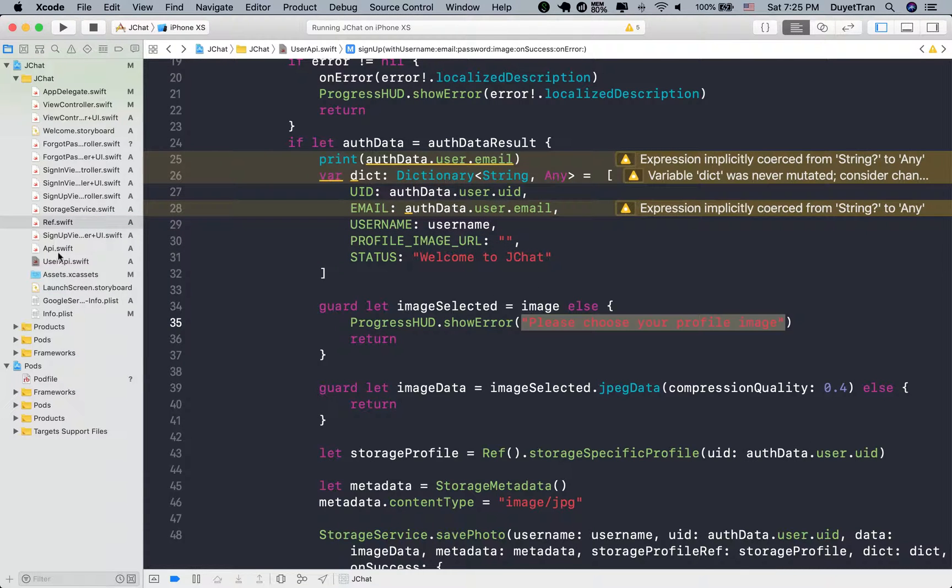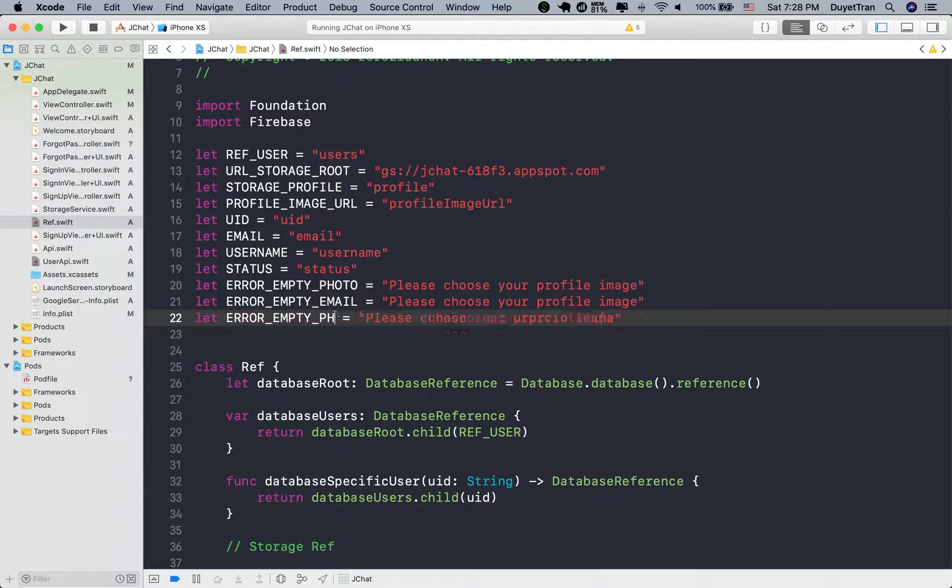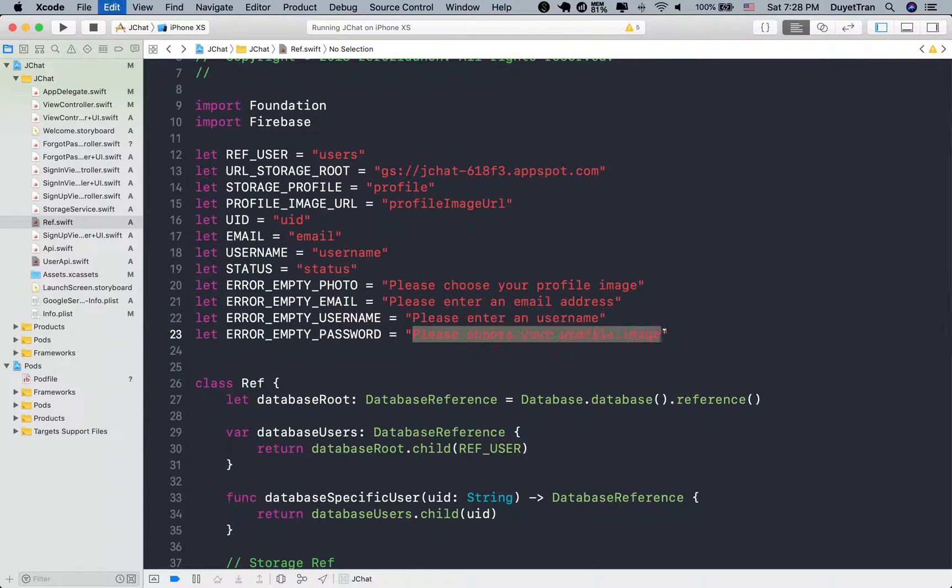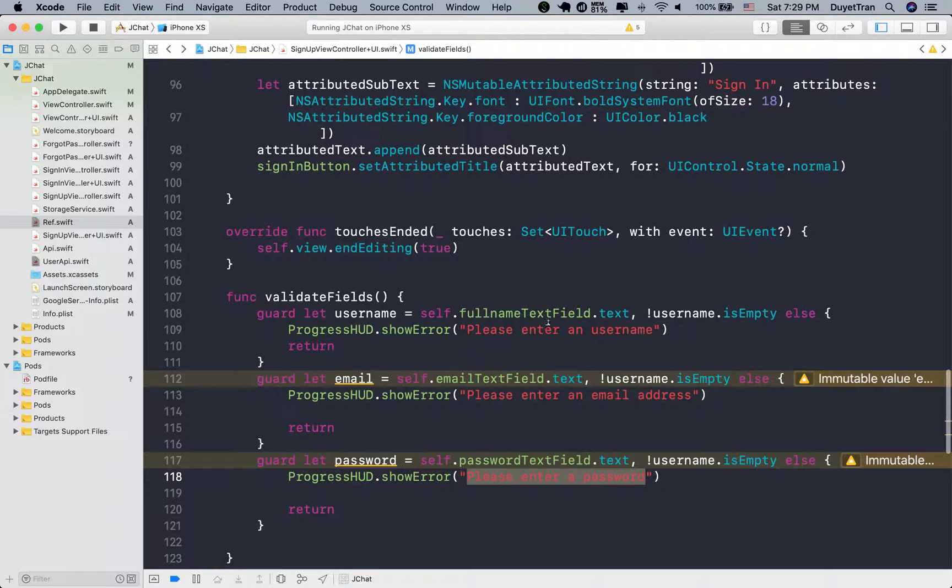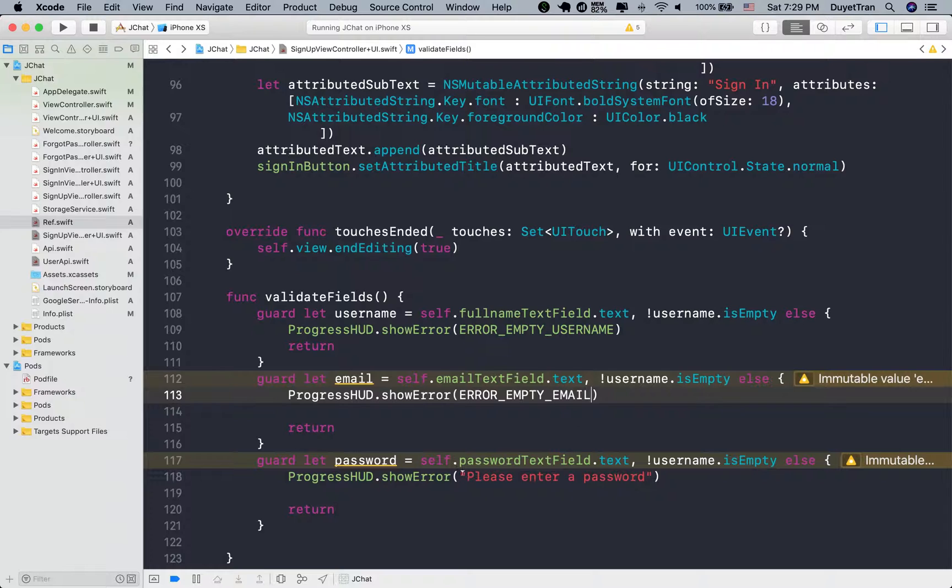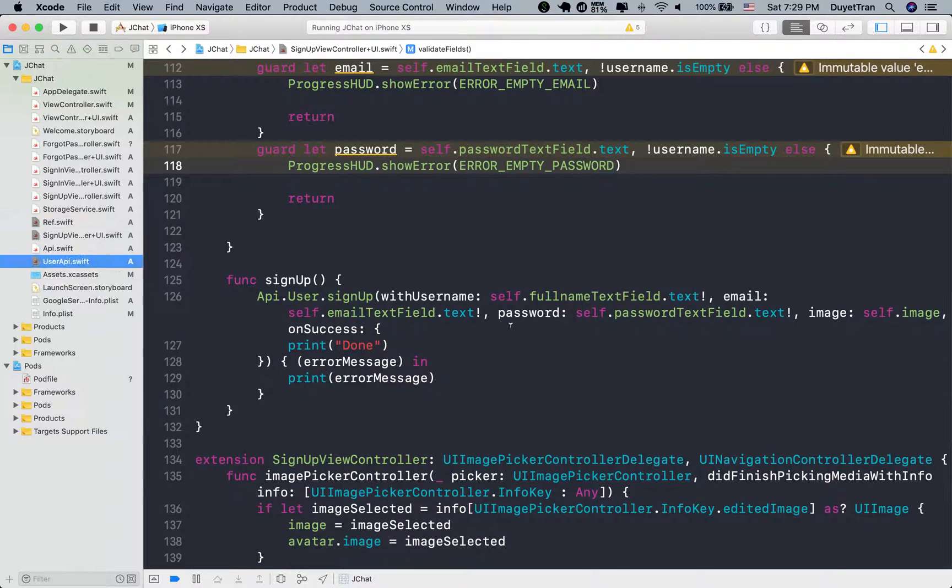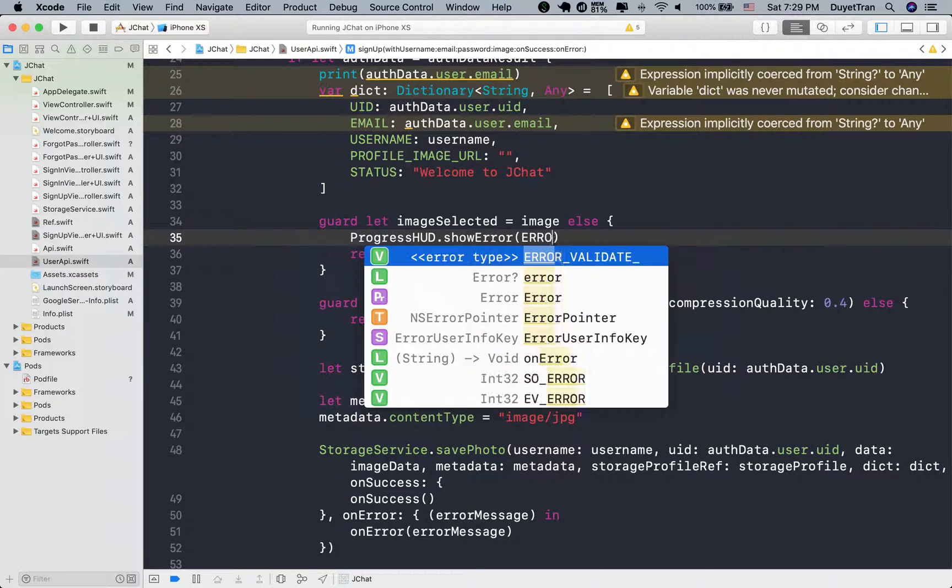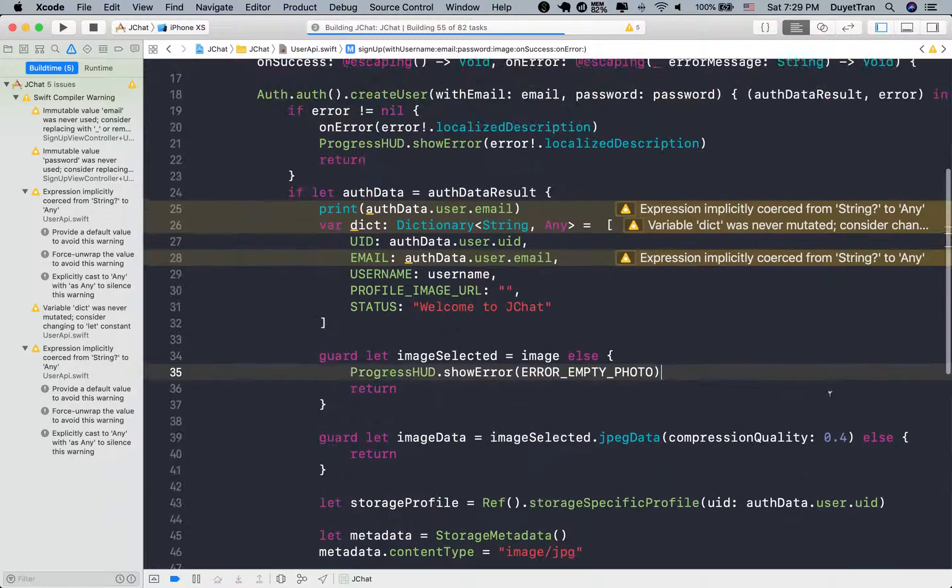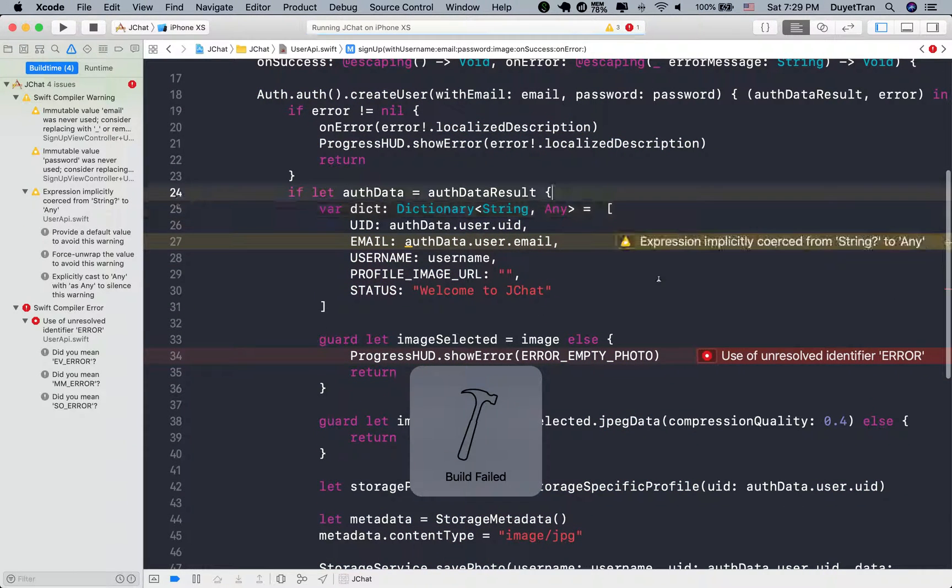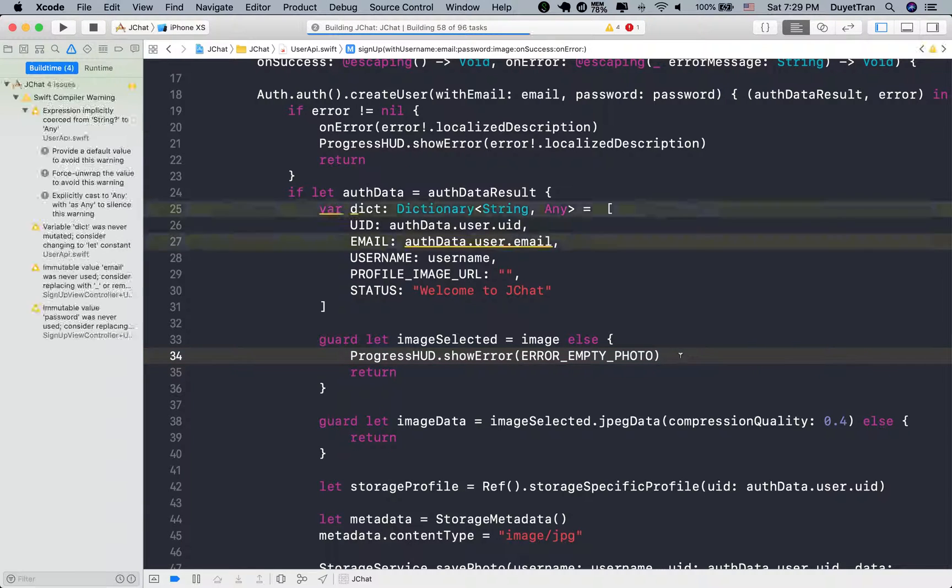Next, let's start working with the error messaging. If you want to make a change for the error message, simply go to this file, then update the value of these global variables. Let's update our error messages. Nothing new here. Very good.